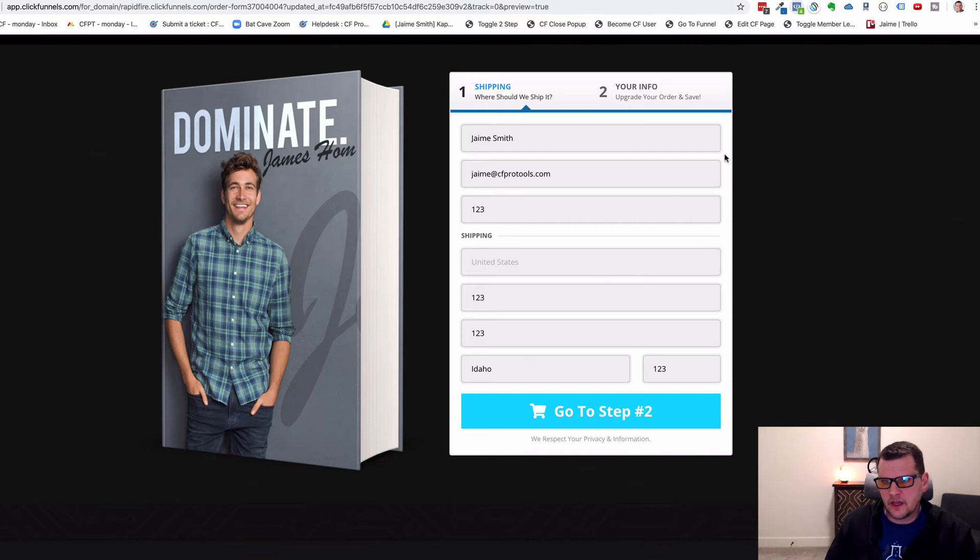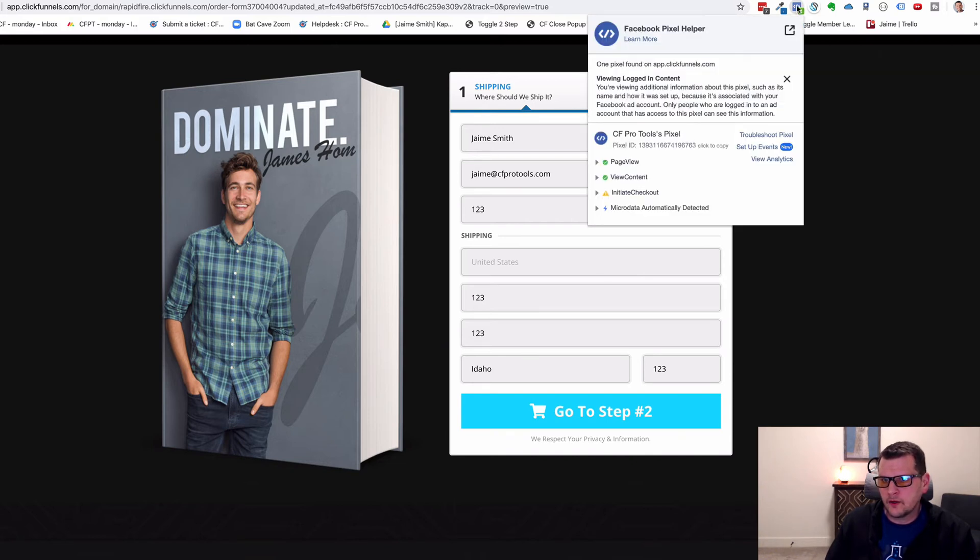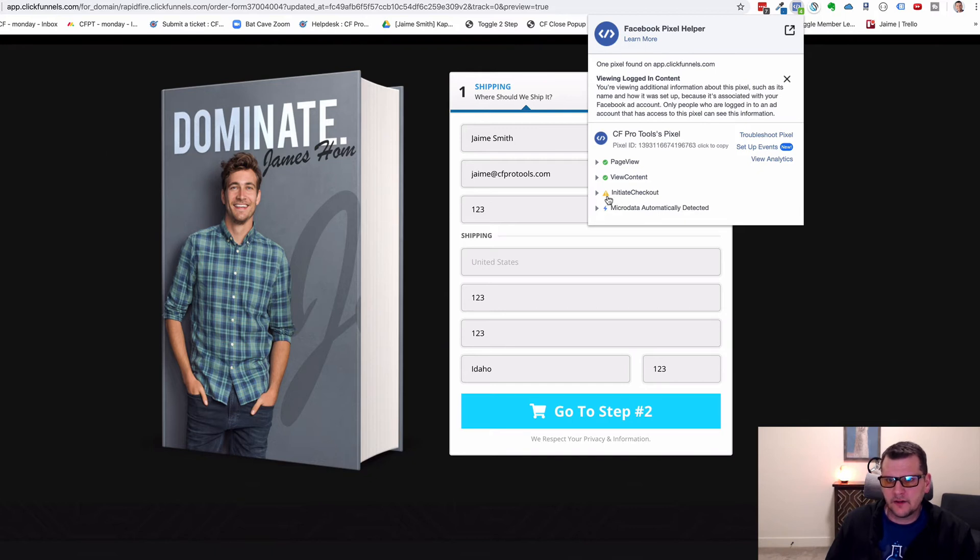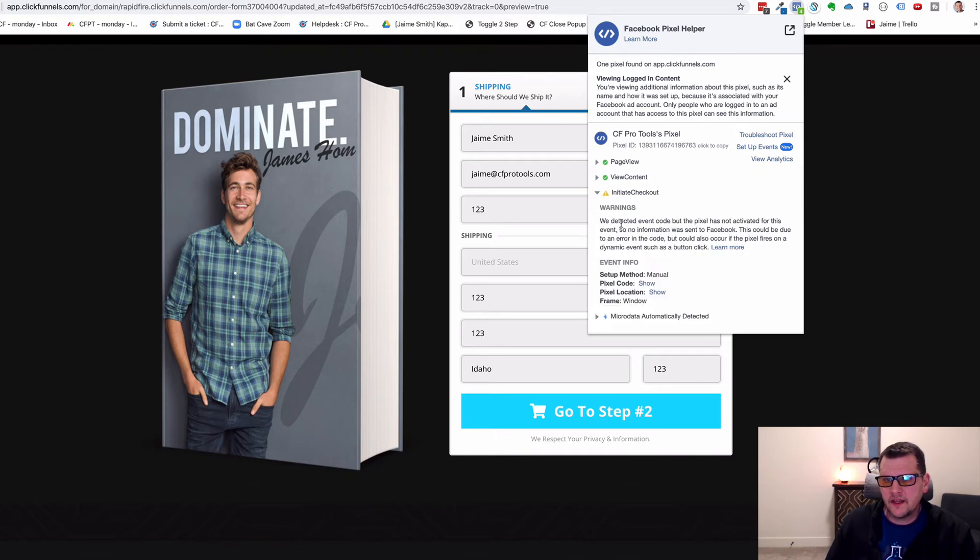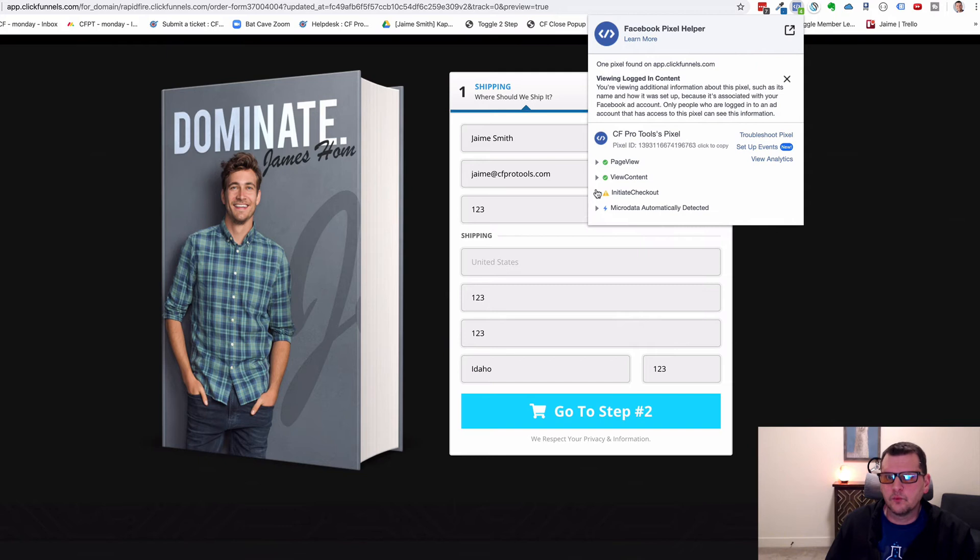We can see we've got this form here. We've got our little pixel helper. We'll notice that it says Initiate Checkout here with a little warning saying, hey, we detected an event code. That's completely normal.